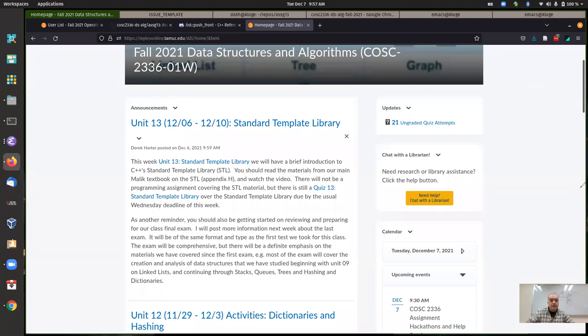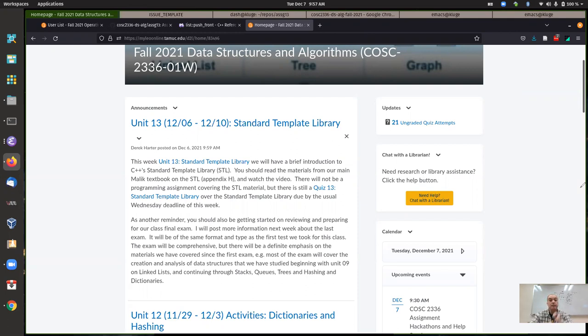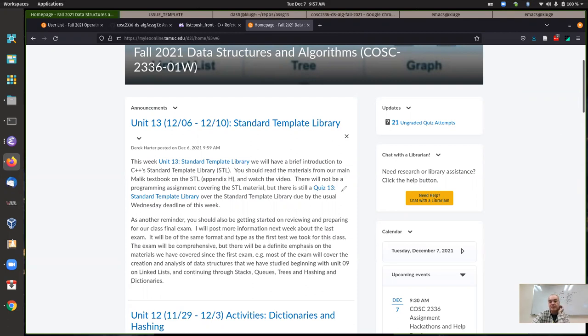Okay, hi. Just a real quick note to go through some announcements here. I'm not making any required assignment be due this week, so you just have some materials. There's some materials over the Standard Template Library that you should read through.